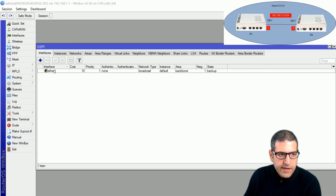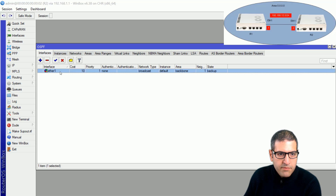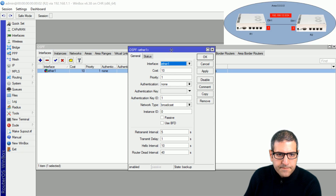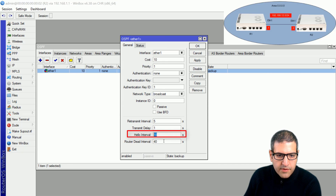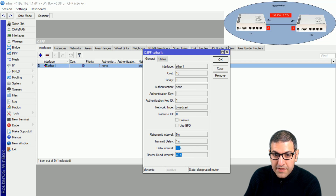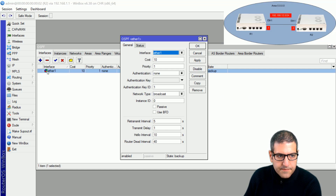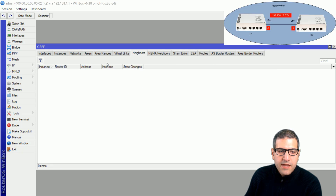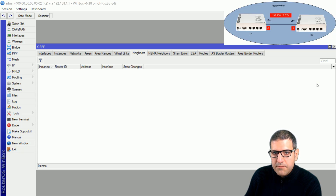I go to Router 2, interfaces, inside Ethernet 1. You can see the hello interval is 10 seconds and the dead interval is 40 seconds by default on MikroTik. I go back to Router 2 to make the change and set it to 12 seconds. The hello interval is now 12 seconds. When I click okay and check neighbors, you can see it has directly removed the neighborship because the hello interval no longer matches with Router 1.